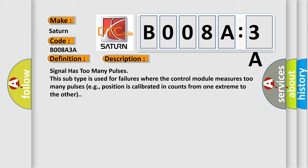Signal has too many pulses. This subtype is used for failures where the control module measures too many pulses, e.g., position is calibrated in counts from one extreme to the other.